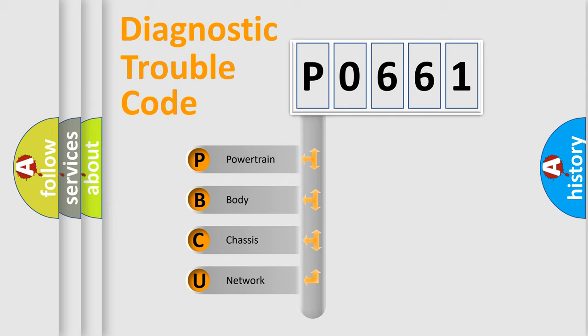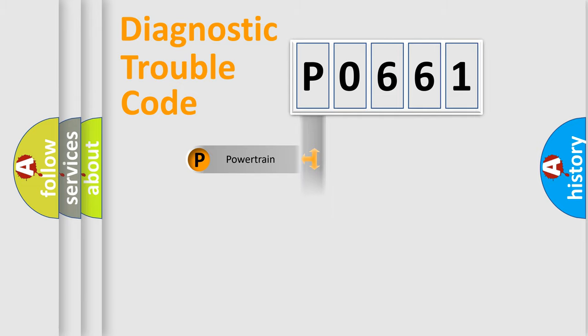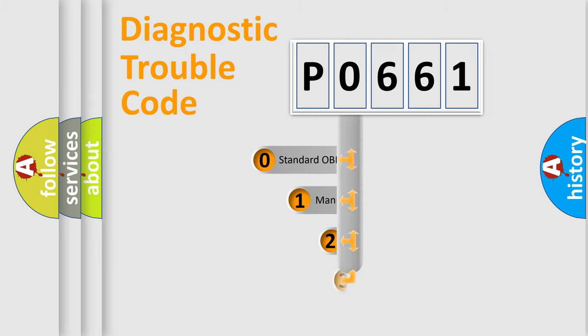We divide the electric system of automobile into four basic units: Powertrain, body, chassis, and network. This distribution is defined in the first character code.